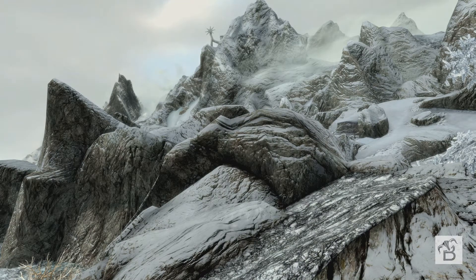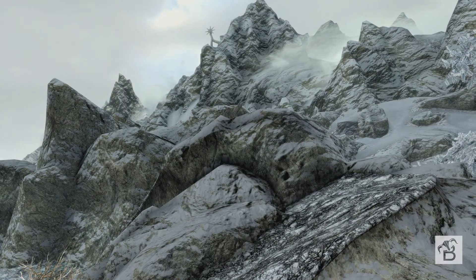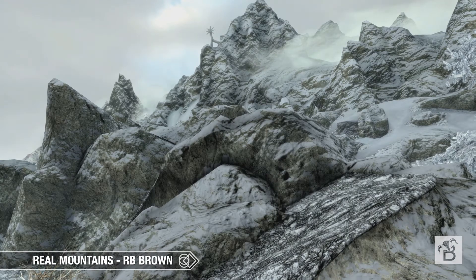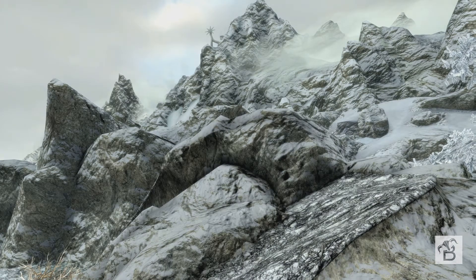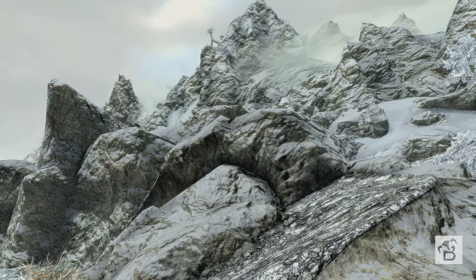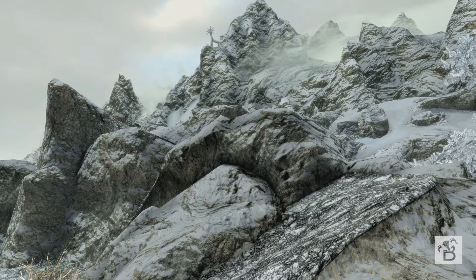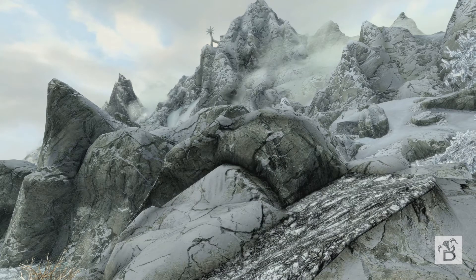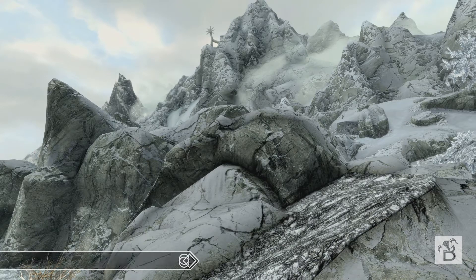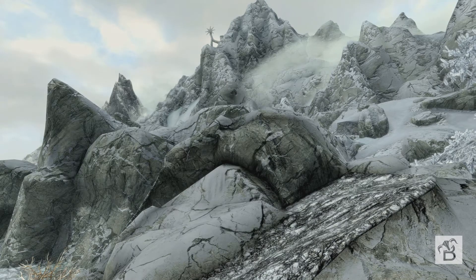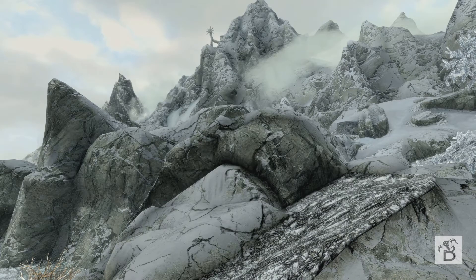We'll also have close-ups with snow on as well later in the video. Here we have Real Mountains RB Brown — not bad, and when we get to the next screen we'll discuss the details of each mod in more clarity. And then finally we've got my favorite, which is Smooth But Rugged Mountains. I think on the whole, the amount of detail in this mod is probably the nicest, though you may disagree.